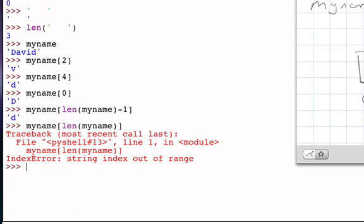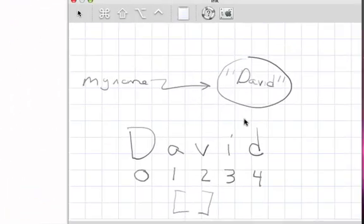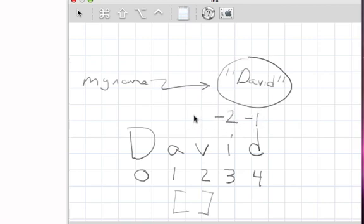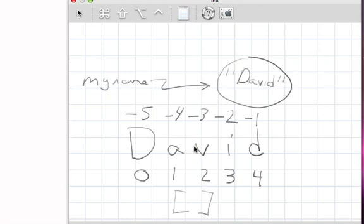Now, the other thing that's important to realize here is that we can also consider these positions working not left to right, but rather from right to left. And if we think about this from right to left, the positions are actually counted using negative numbers. And so the little d would be position negative one, the i would be position negative two, the v would be position negative three, the a would be position negative four, and the d would be position negative five.